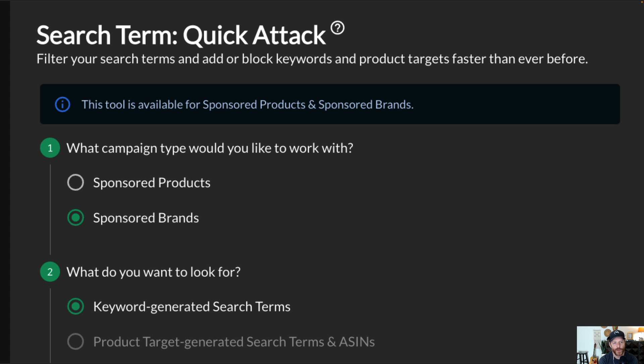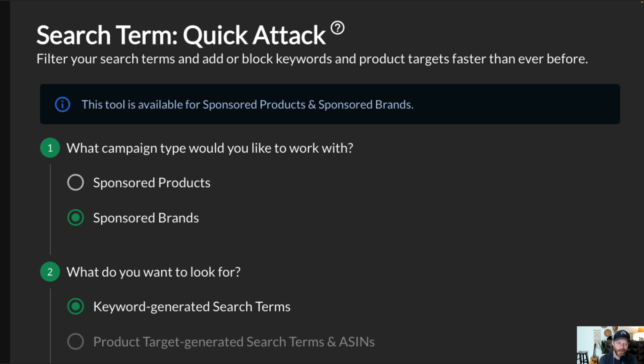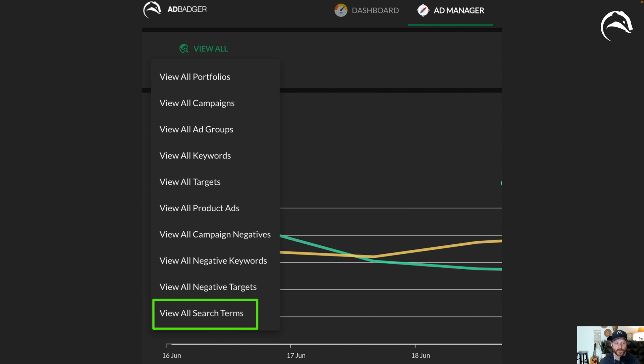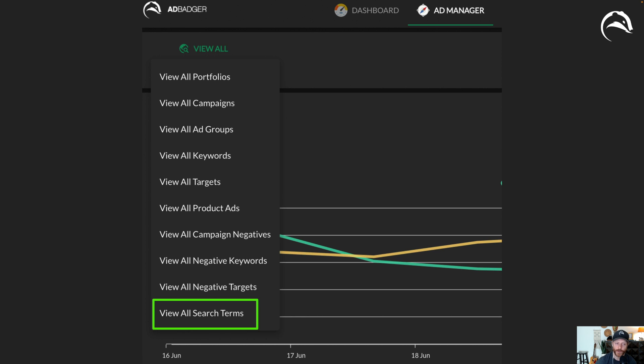The first little improvement that we made was adding sponsored brands to our search term quick attack. The search term quick attack is a great place for you to go and quickly scan through your search terms and quickly add negatives or positives. So what we have done is we've added a little selector of sponsored brands or sponsored products for what kinds of search terms you want to look into. And again you could also go into ad manager and go to view all, view all search terms to also get this data and filter and sift through your search terms there as well.